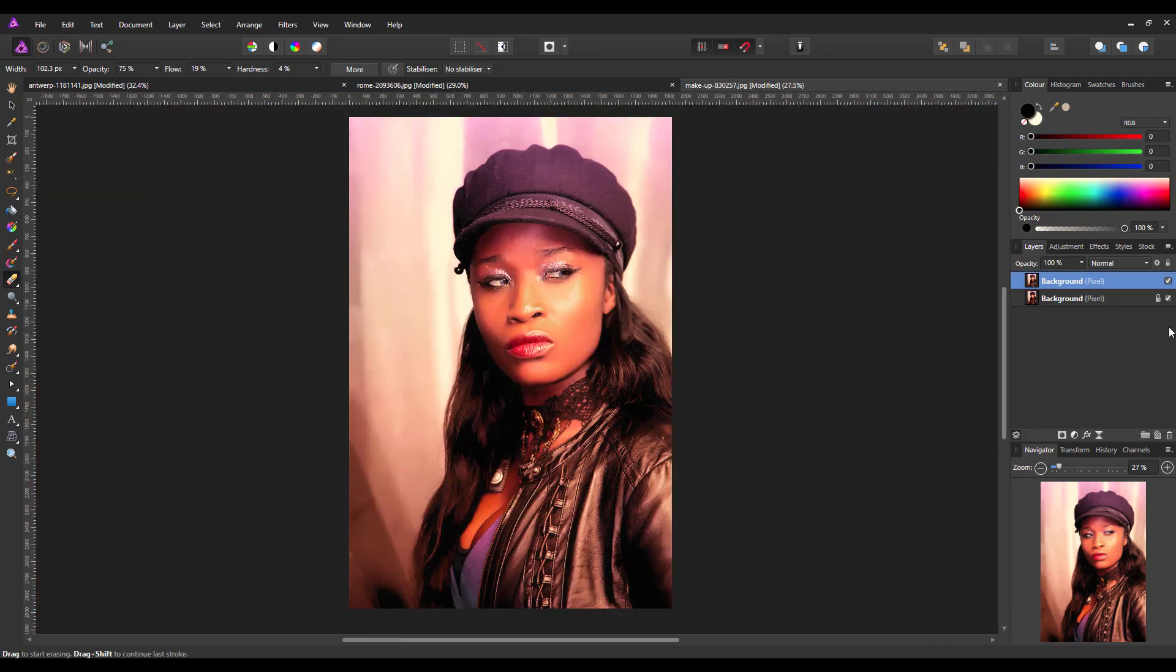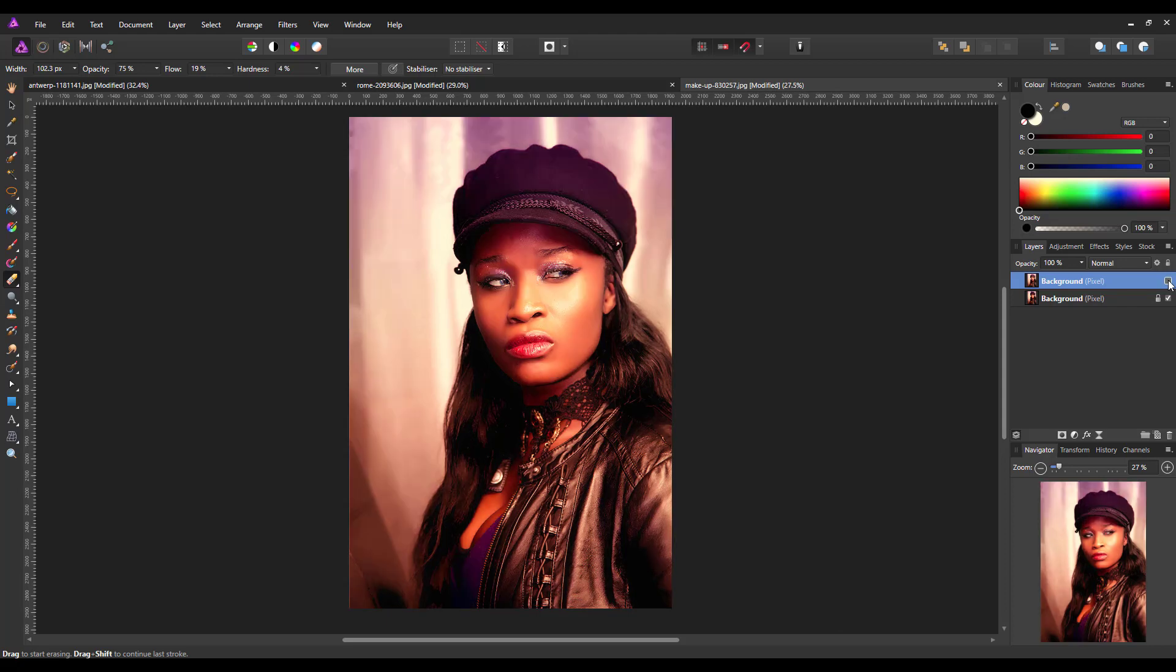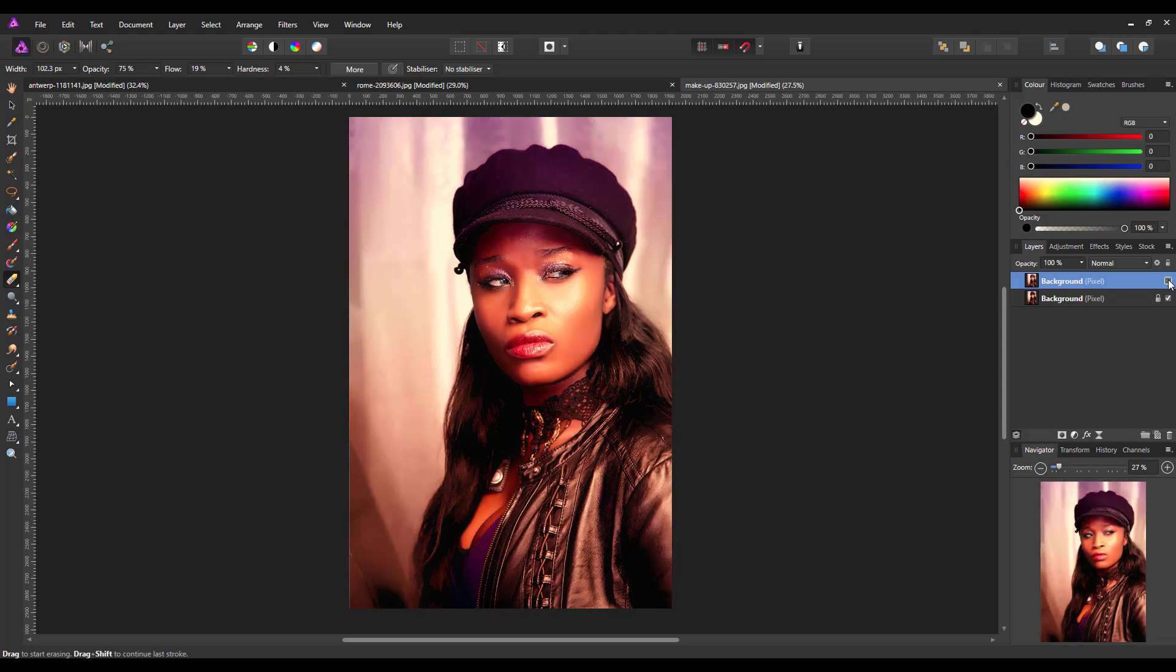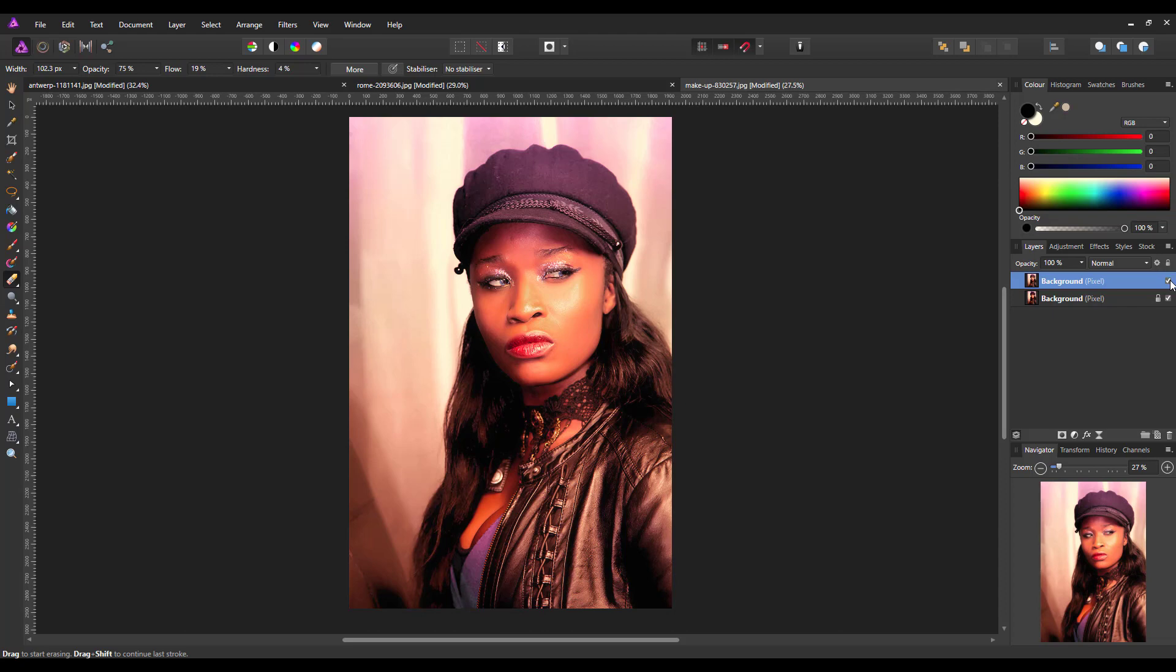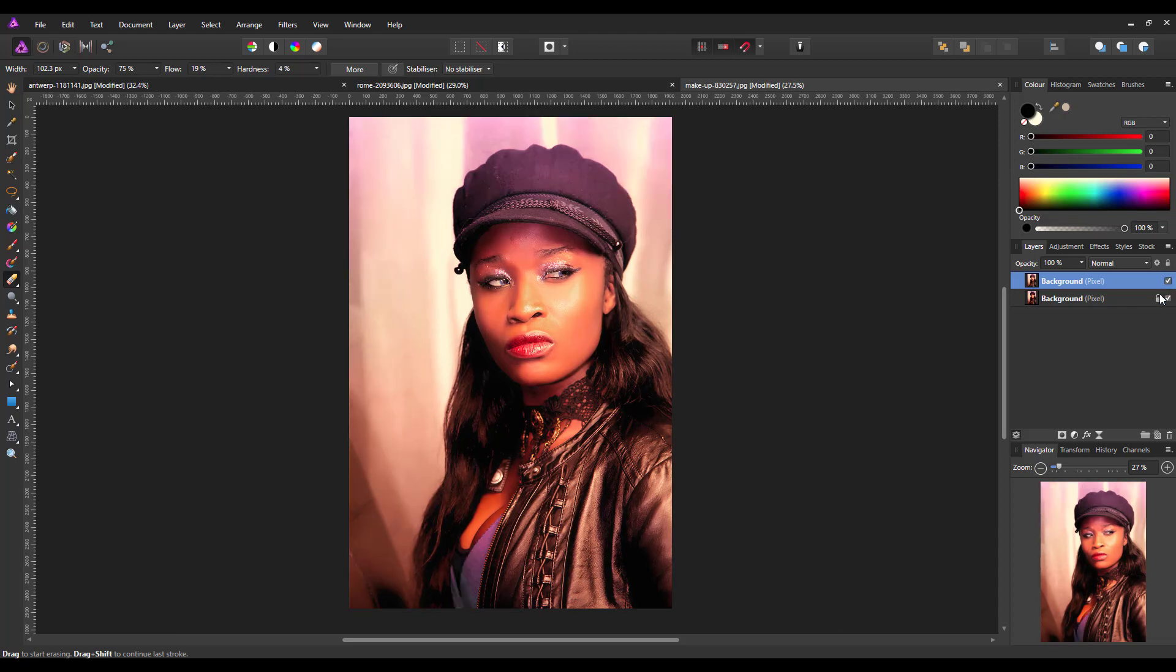And now I'm going to just turn the image on and off again. So hopefully the eyes and the lips are now sort of pretty much staying the same in both pictures. But the other areas have been altered by the adjustment and the luminosity setting.